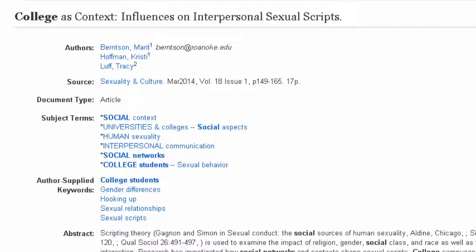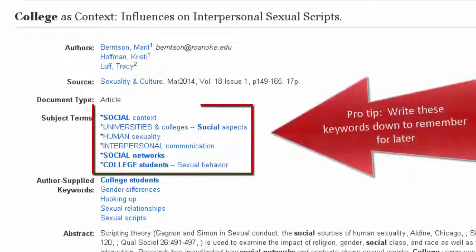Below that, we have subject terms that have been assigned to the article. Some of these terms may be useful in finding more articles on your topic.